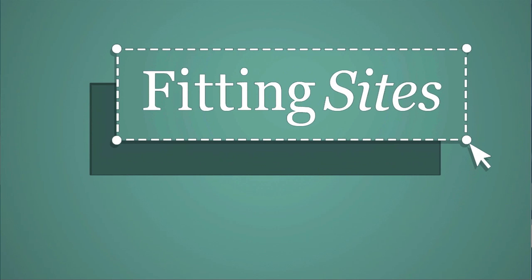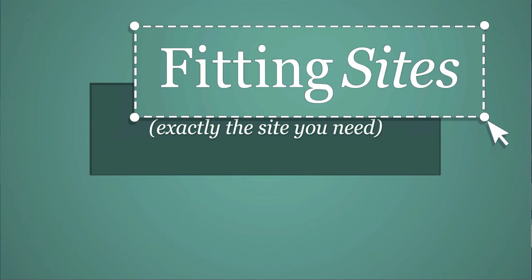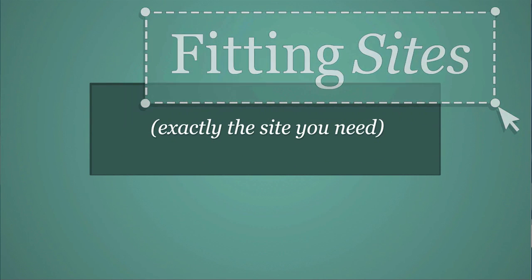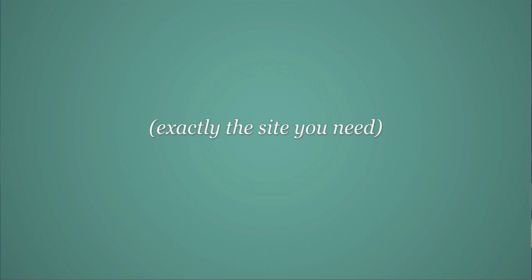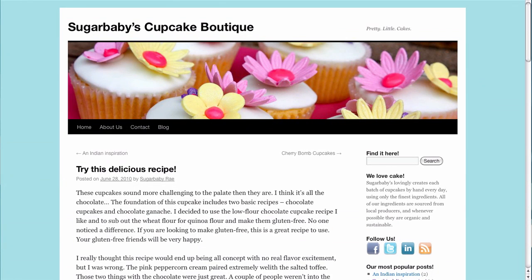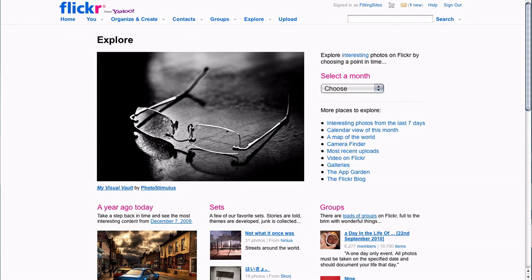Hello and welcome to another Fittingsites.com screencast tutorial. In this video we're going to spend a little time outside of WordPress. We're actually going to cover how to find good free images on the internet, and for that we're going to use a tool I'm sure everyone is familiar with called Flickr.